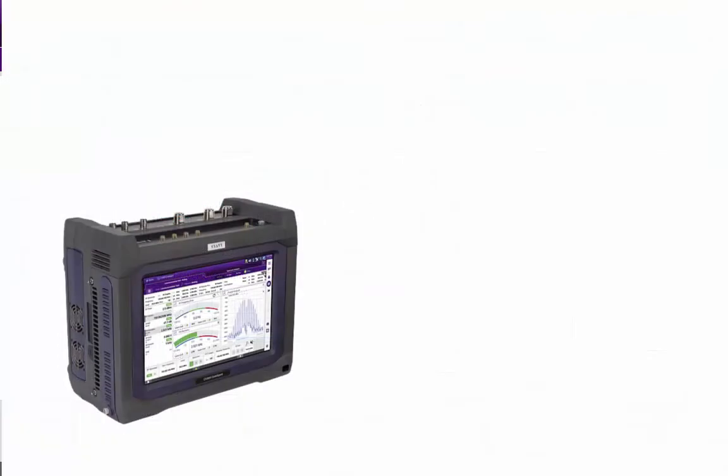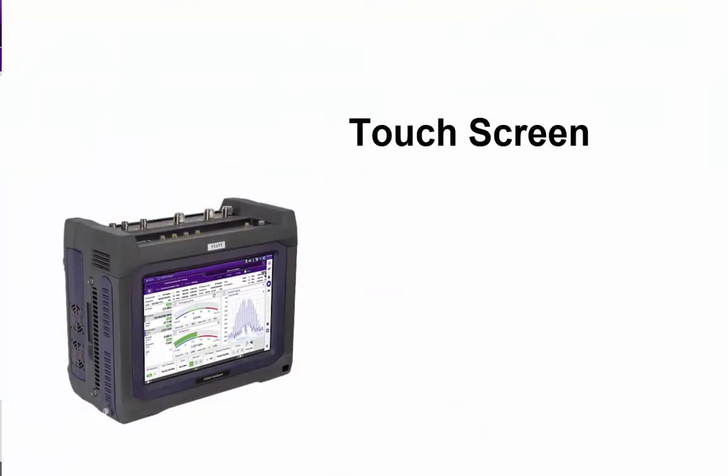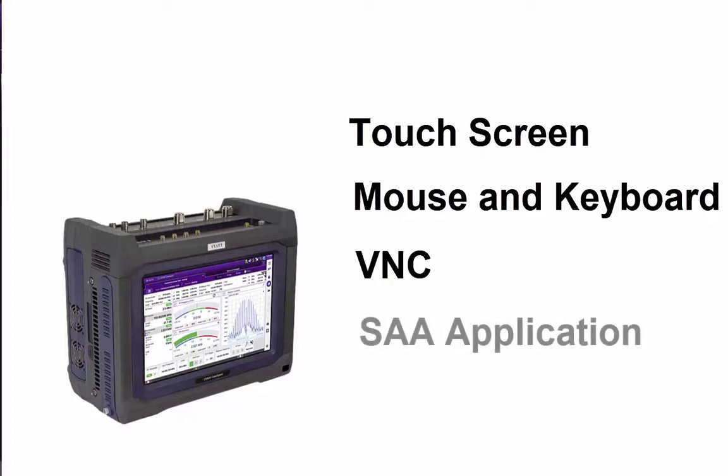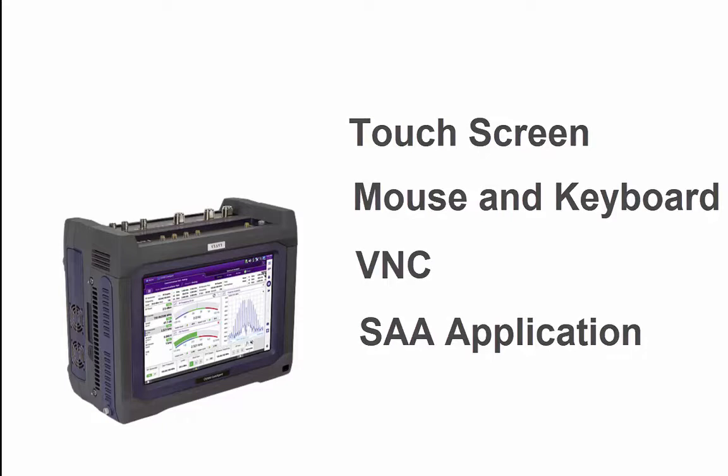The CX300 can be controlled via its large responsive touch screen. It can be connected to a mouse and keyboard. It can be remotely controlled through a VNC connection, which incidentally was used to produce this video. And finally, the CX300 can be controlled through our Smart Access Anywhere application, which can be installed on Android and Apple devices.